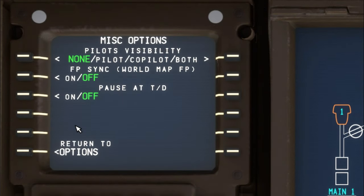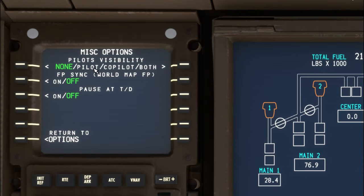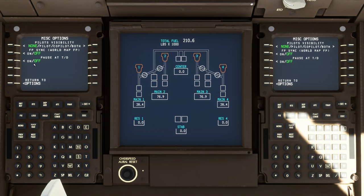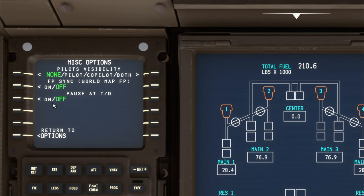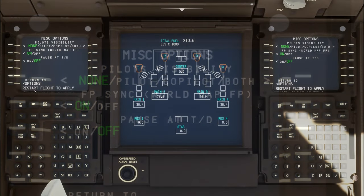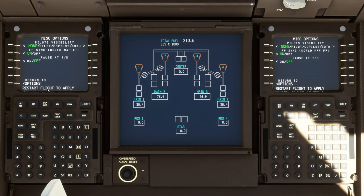When we do, we're going to have a couple of options populate here. We can either show our pilot or co-pilot visibility. The second option is we can sync our flight plan to the world map flight plan. And the third one — this is really cool for those of you who like to do overnight flights and go to sleep while your autopilot is flying the plane — you can tick this on so that it will pause your flight right before your touchdown so you can perform the touchdown yourself. But the one we're really concerned with here is the flight plan sync, the world map flight plan. So we just want to come over here and tick that soft key. We just need to restart the flight now for these settings to take effect.